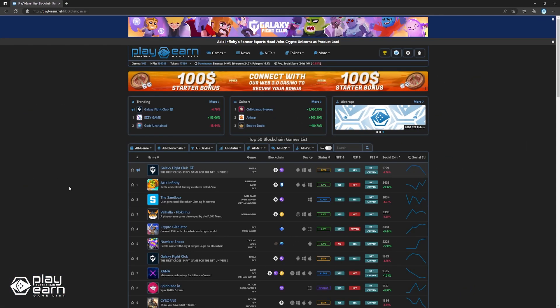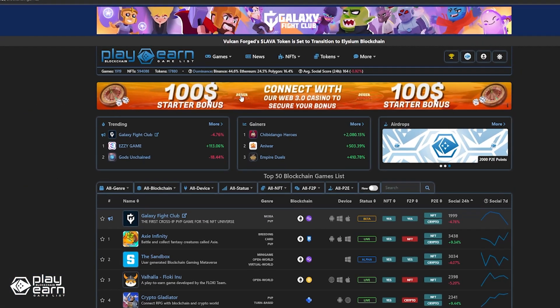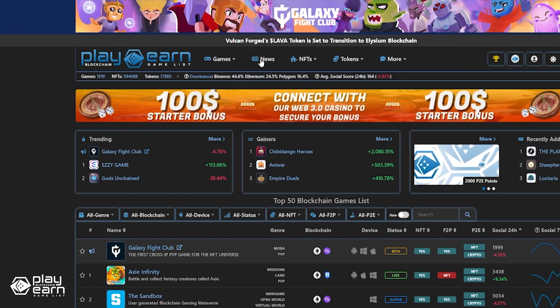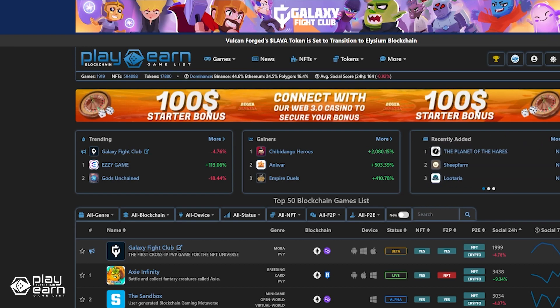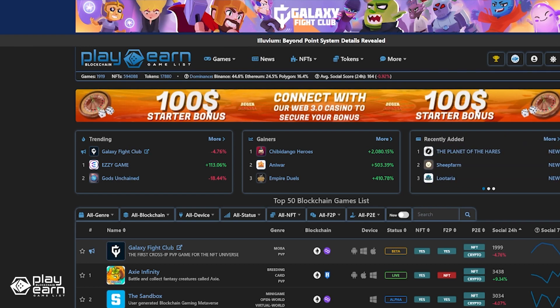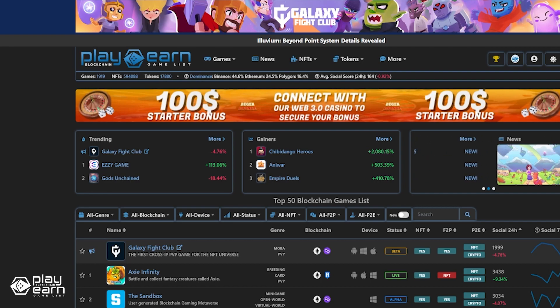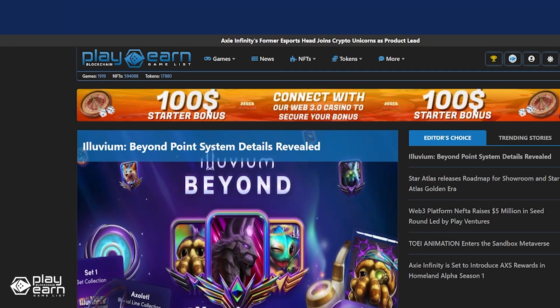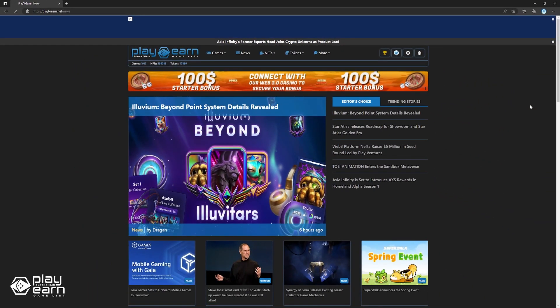If you're liking this news list so far, remember to check out our website and news section to be updated on everything about blockchain gaming. You can also subscribe to our channel to make sure you stay updated on all our videos. Now let's get back to the list.